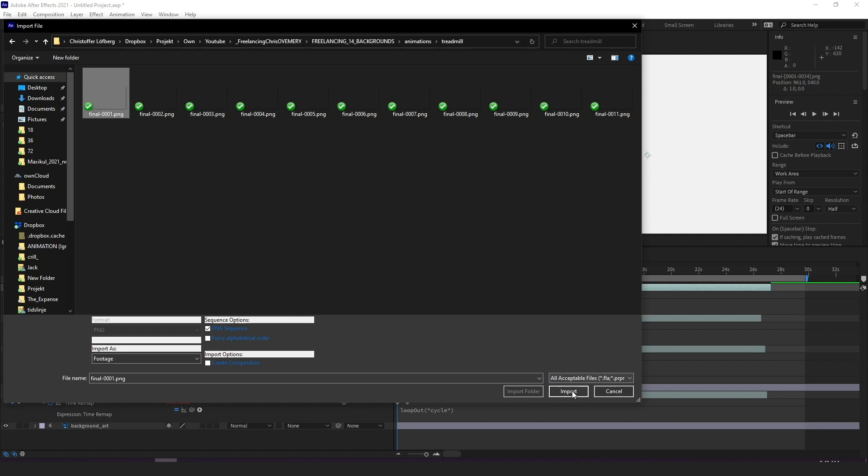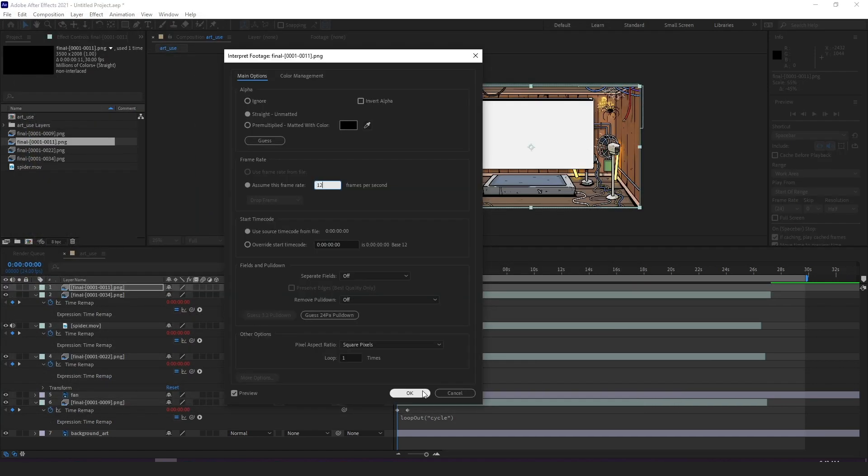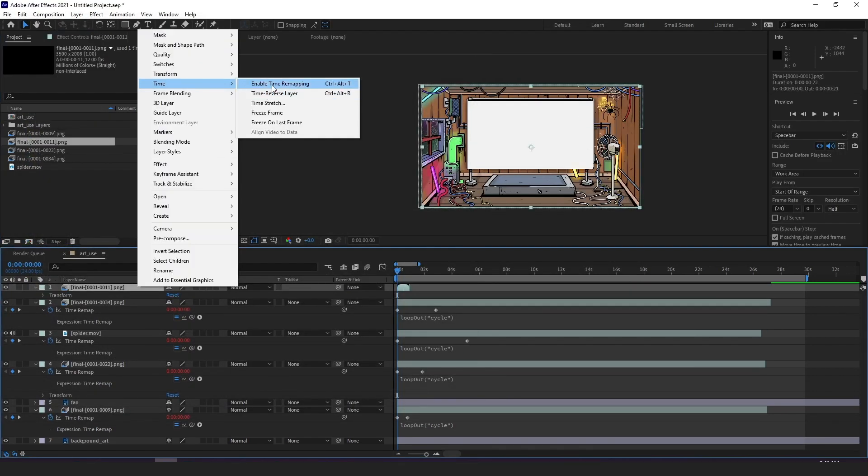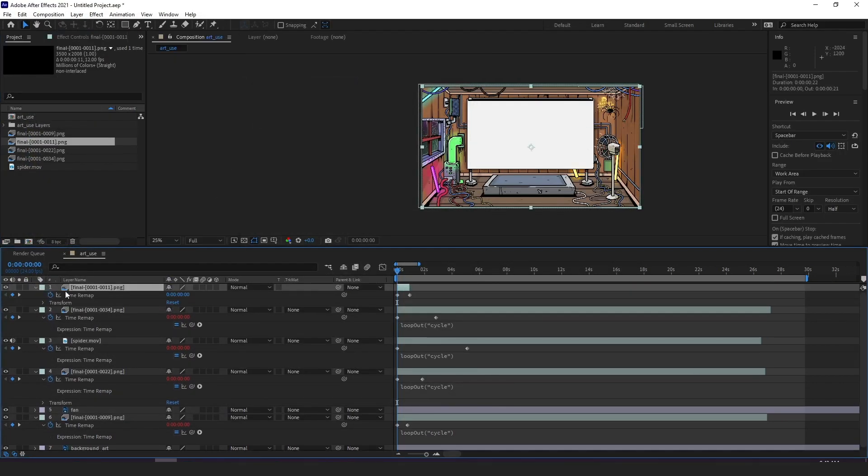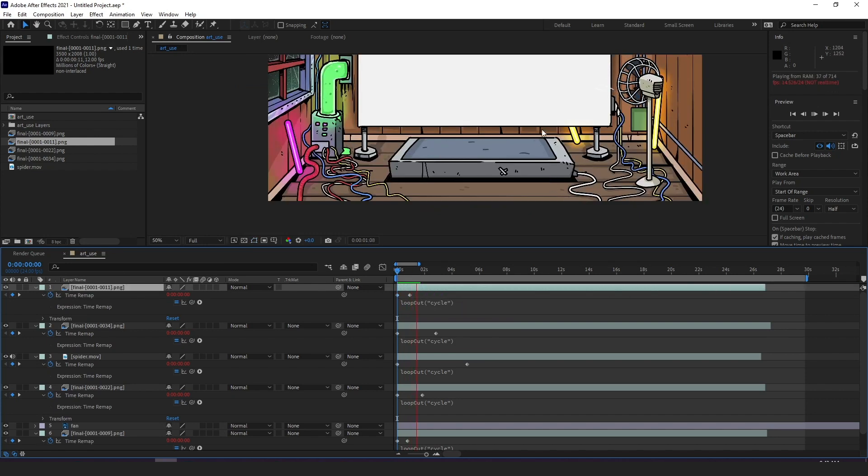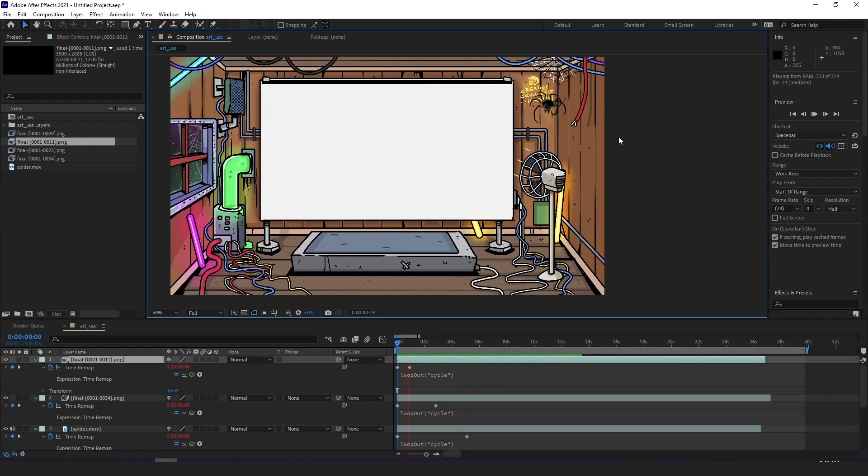Same thing with the treadmill, adjusting frame rate to 12, adding time remap to layer, loop out cycle, drag out layer. You probably get this by now.